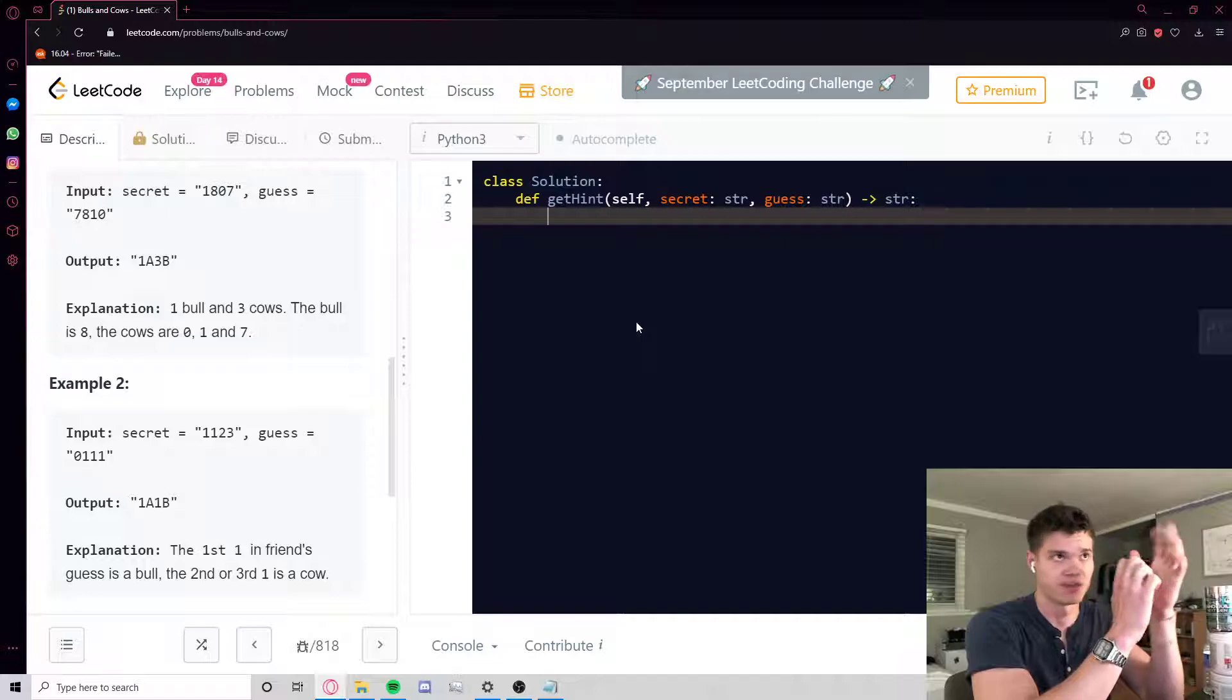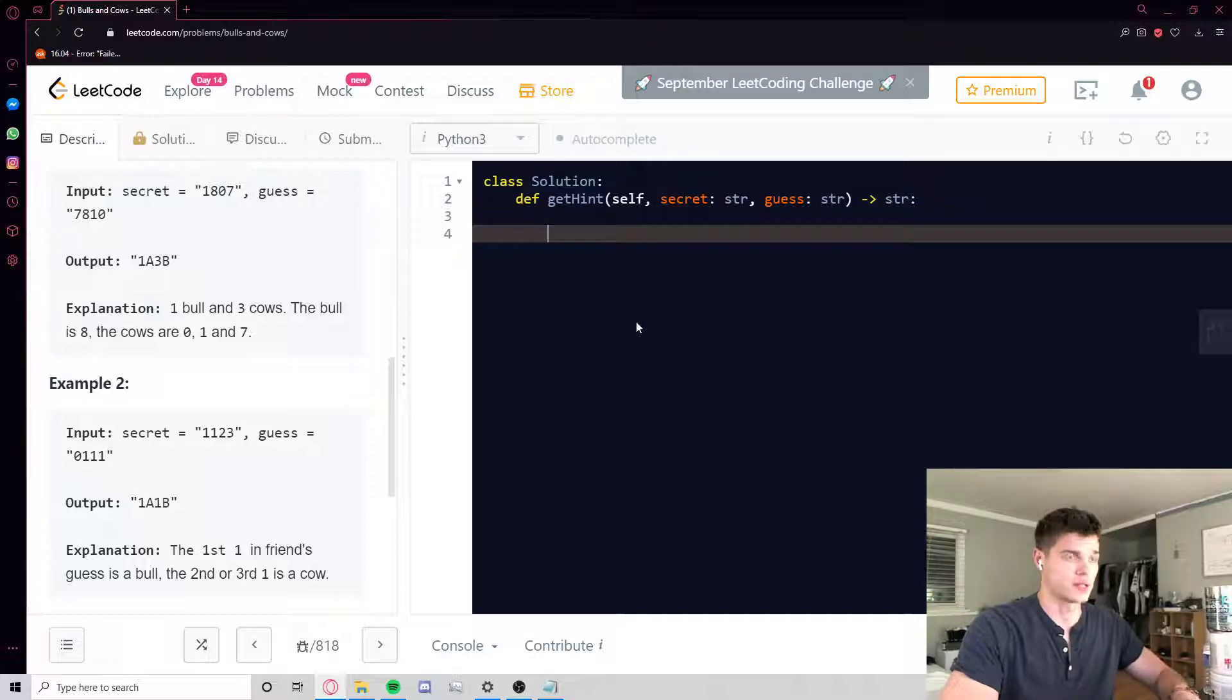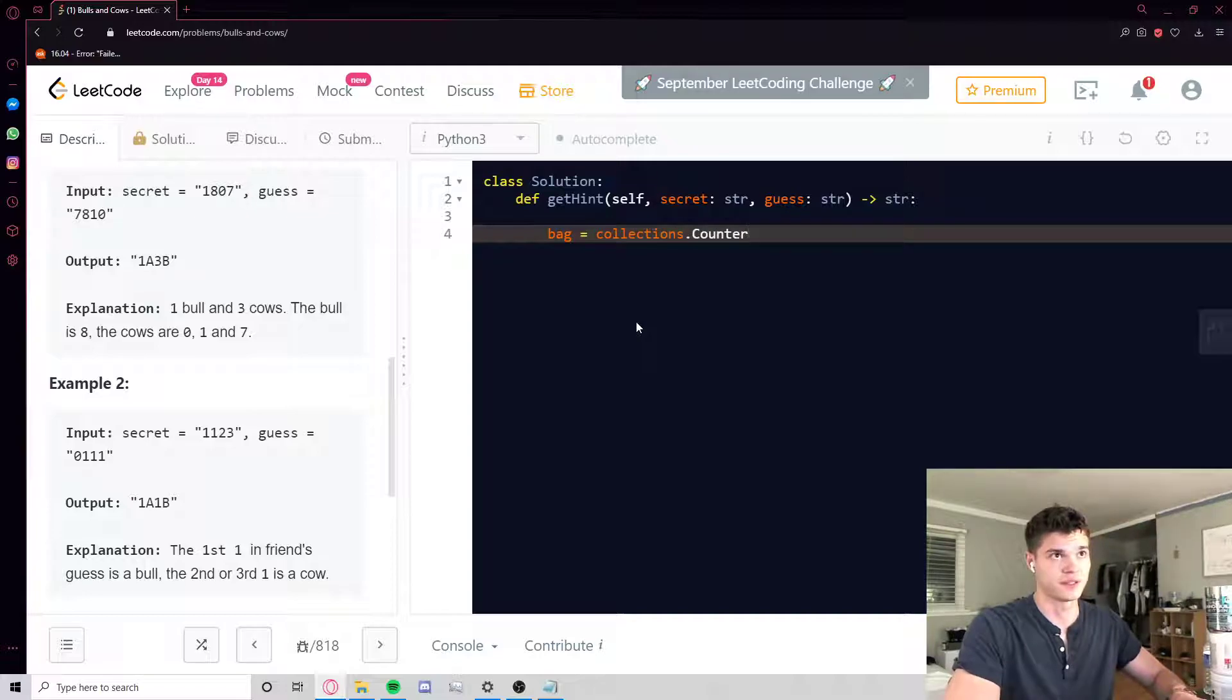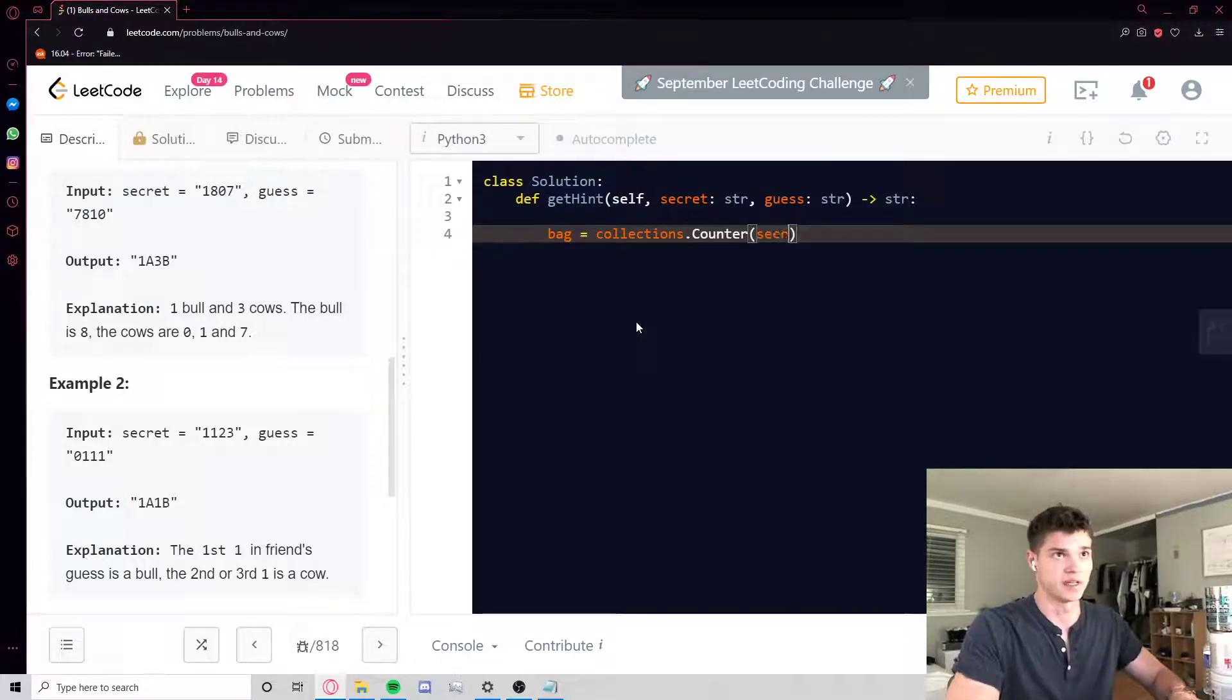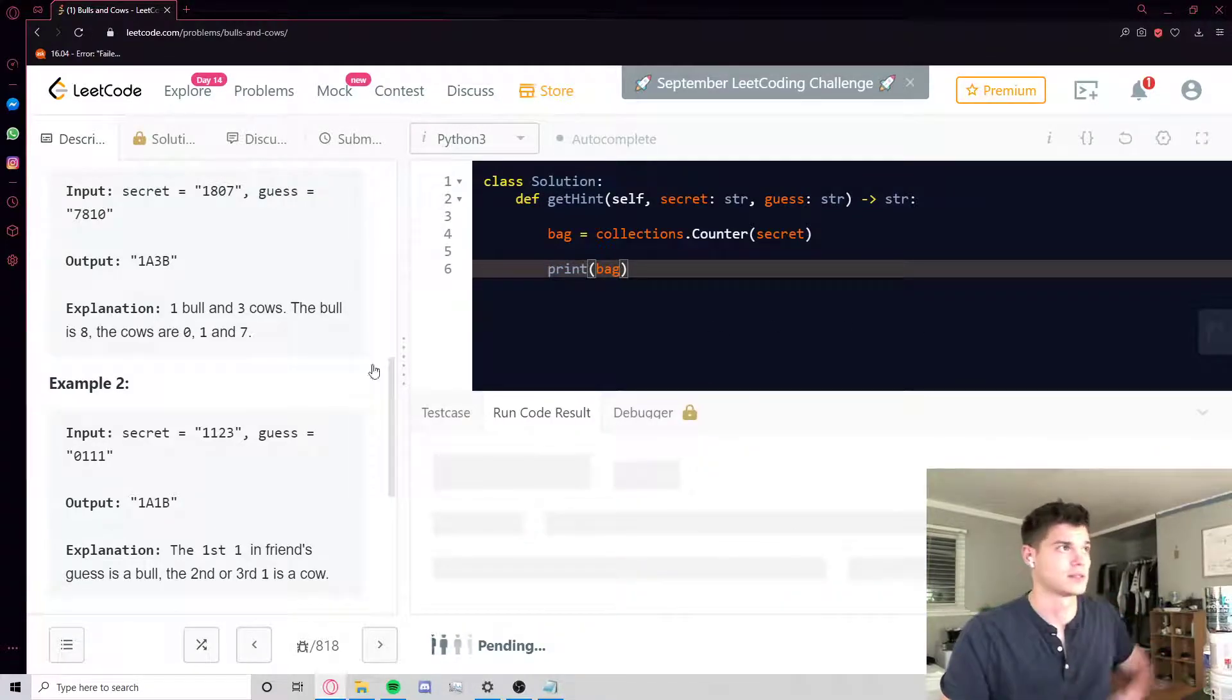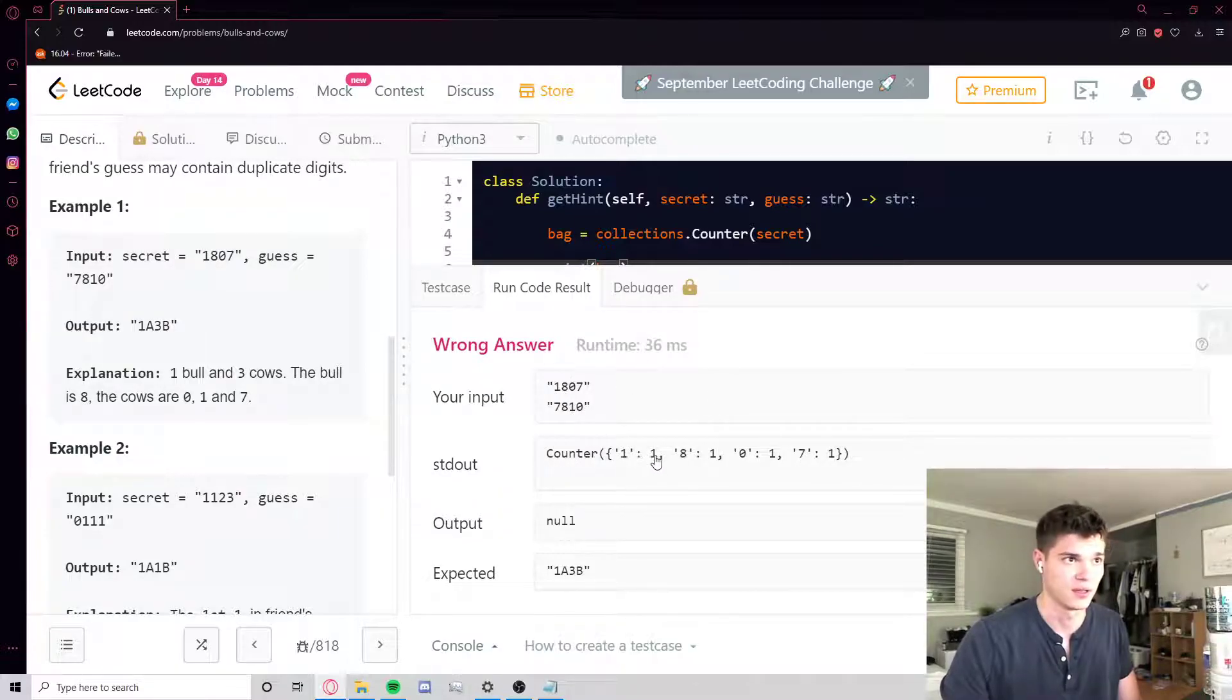Yeah, so let's just do that. Let's call it bag because it's kind of a bag object, so to speak. We import the Counter method, and yeah, we just take secret. So if I just run this and show you what it looks like, let's print out bag. So secret is going to be the string 1807, and Counter is just going to show us that we have 1 one, 1 eight, 1 zero, and 1 seven.